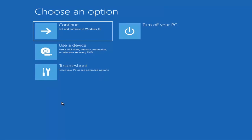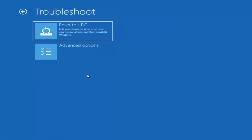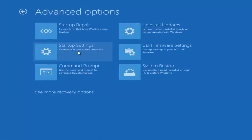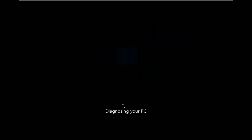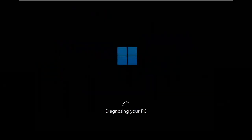You want to go ahead and select troubleshoot, reset your PC or see advanced options. There are going to be a whole bunch of options in here that we're going to explore in today's video. The first one we're going to go under these advanced options and then select startup repair, fix problems that keep Windows from loading. Go ahead and select that first.